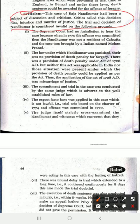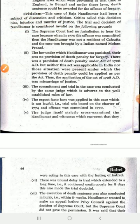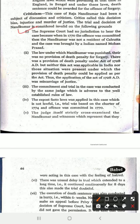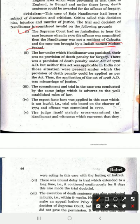The case of forgery had been a subject of discussion and criticism. Critics called the decision biased — it was seen as judicial murder rather than justice. The court had no jurisdiction to hear the case, because when the offense was committed in 1770, Nand Kumar was not a resident of Calcutta. Since he was not a resident of Calcutta at the time the offense was committed, the Supreme Court had no jurisdiction. The case was filed by Mohan Prashad, the manager of Bulaki Das.